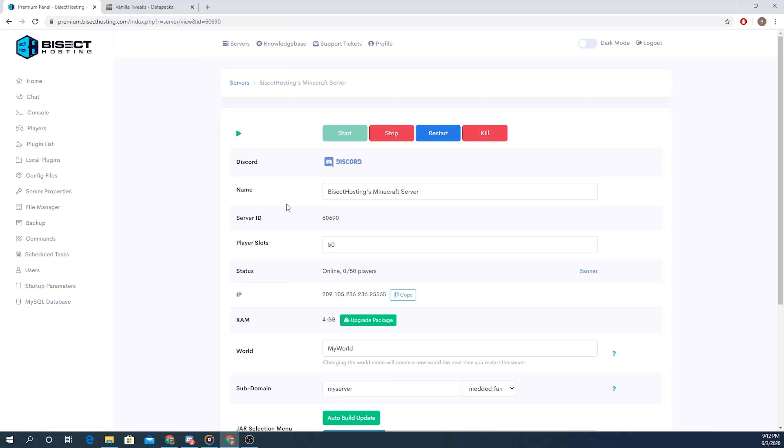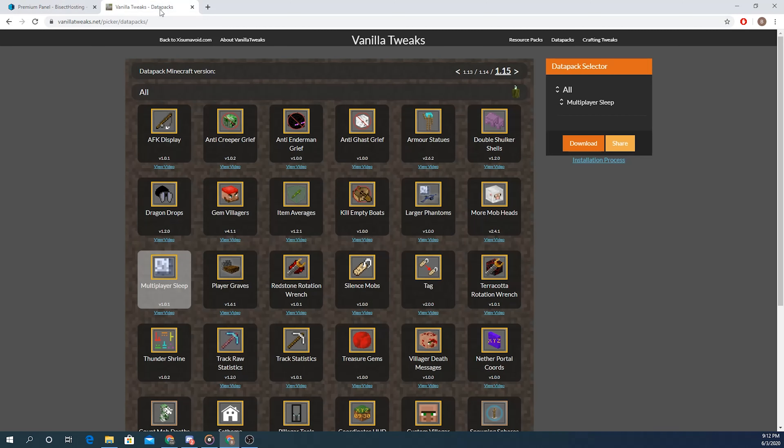To begin I'm going to be downloading the data pack from Vanilla Tweaks, but of course you can get your data pack from anywhere else.